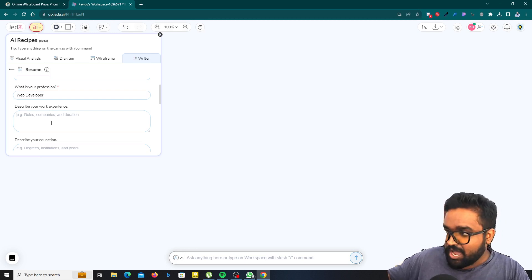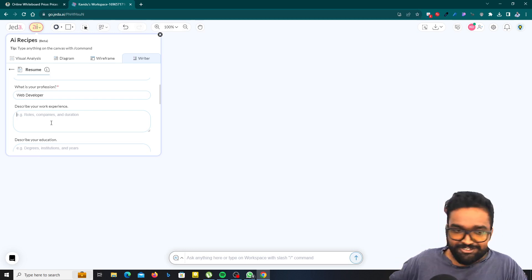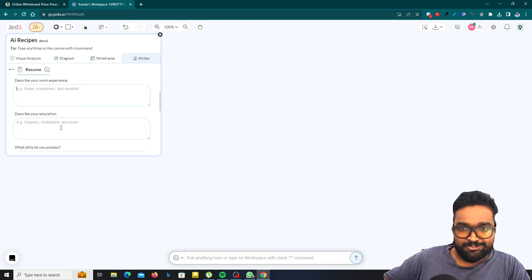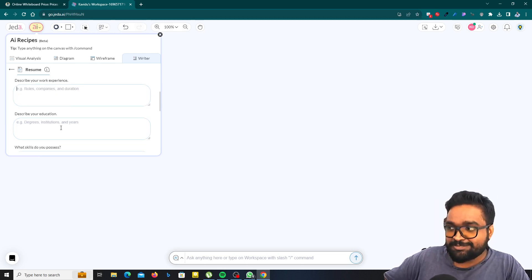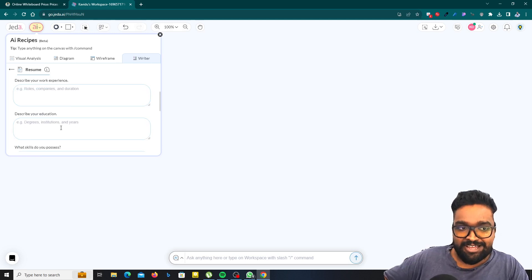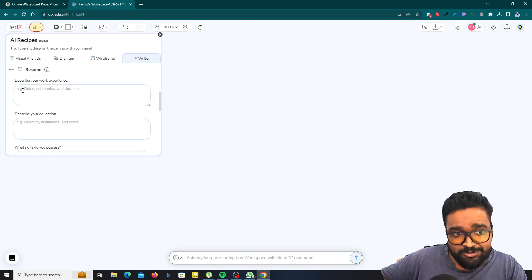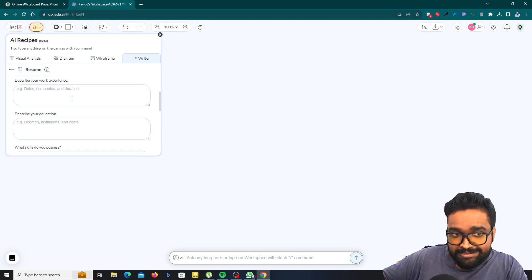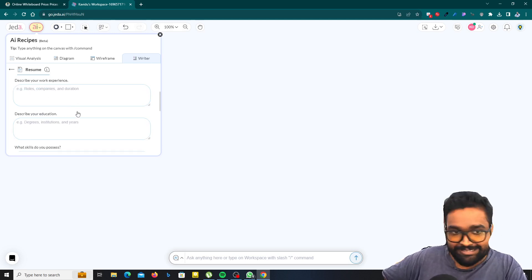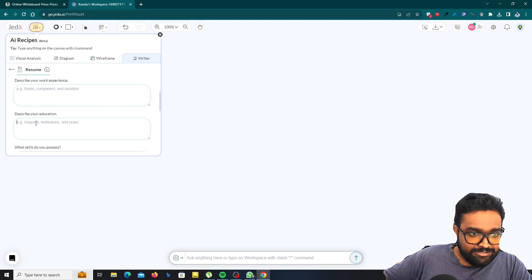Just think you have no experience. You should have some experience, but just think you don't have any experience. If you have, you can add roles, companies and durations like that. Then describe your education.